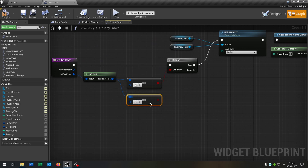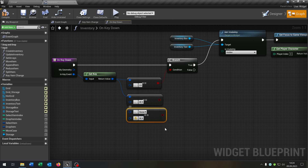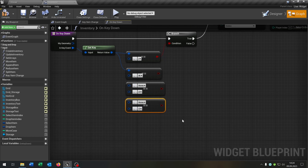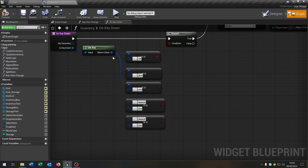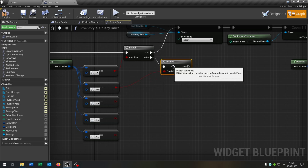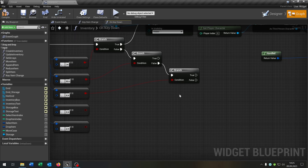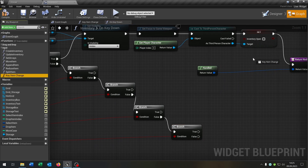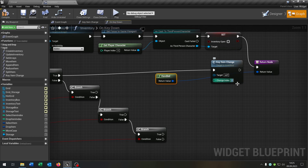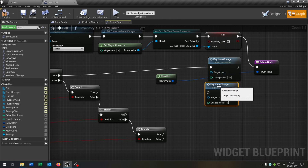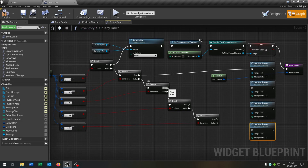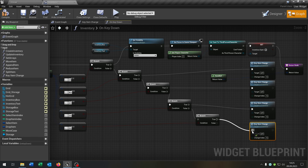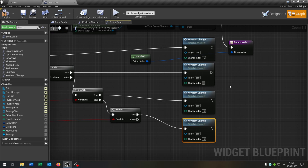For the next key bindings we just copy and paste this down here. Let's do this for W, A, S, and D. Connected. Now we need a branch for every key here — we go from false every time. We check if the key is pressed. On true of W we call keyItemChange and set it to minus 6. We do this as well for every key: A is minus 1, S is 6, and D is 1. We connect everything with the return node.